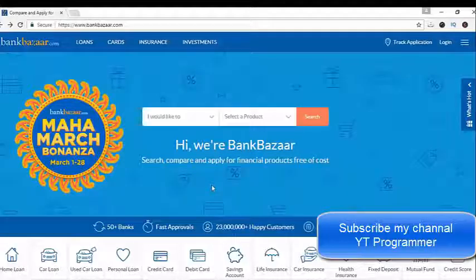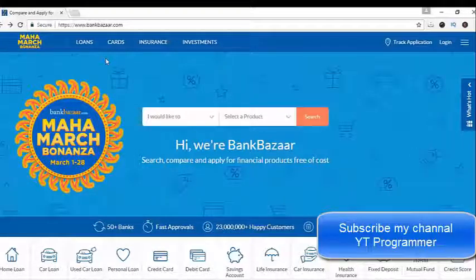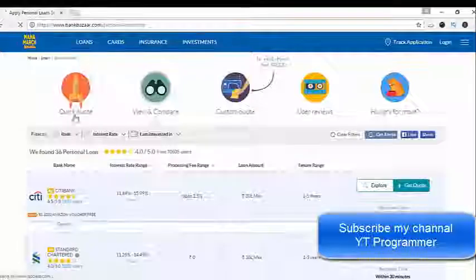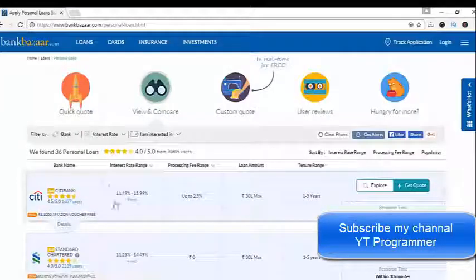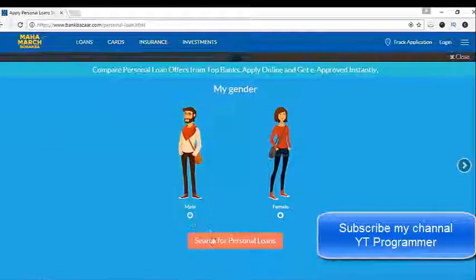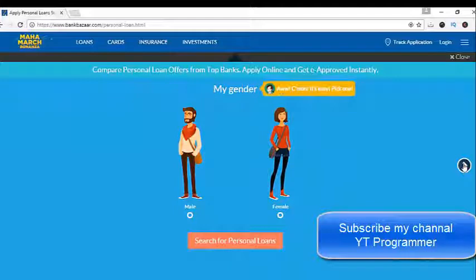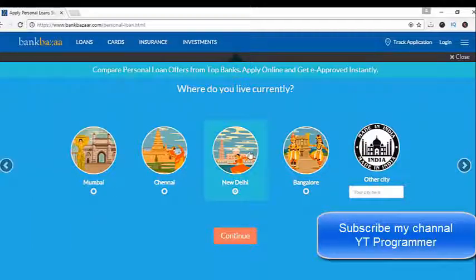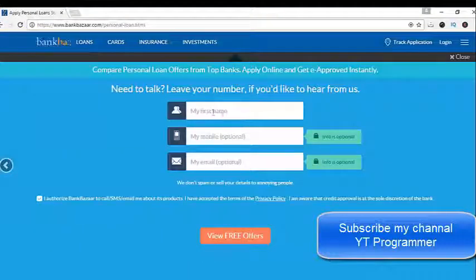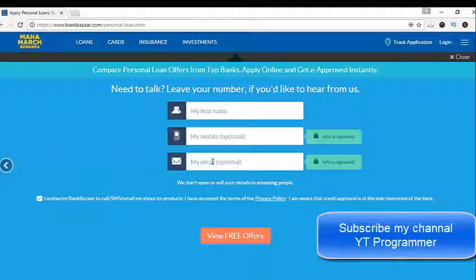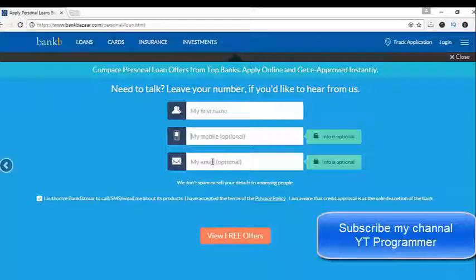For B2B business, take the example of BankBazaar.com — they do business for other businesses. If you want to apply for a home loan or personal loan, they provide data from different companies so you can compare plans. Once you fill in your details like name, mobile number, and email, they pass that data to banks or finance companies. So they are doing business for other businesses — their marketing strategy focuses on lead generation, not direct sales.